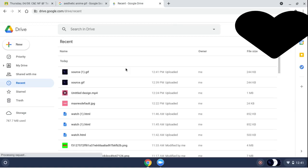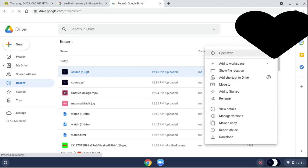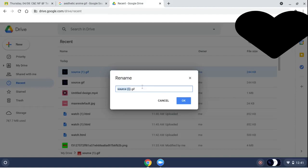And it's right there. So you click it, press these three dots right here and press Rename. Then click it and where it says GIF, you're going to take that out and put PNG.